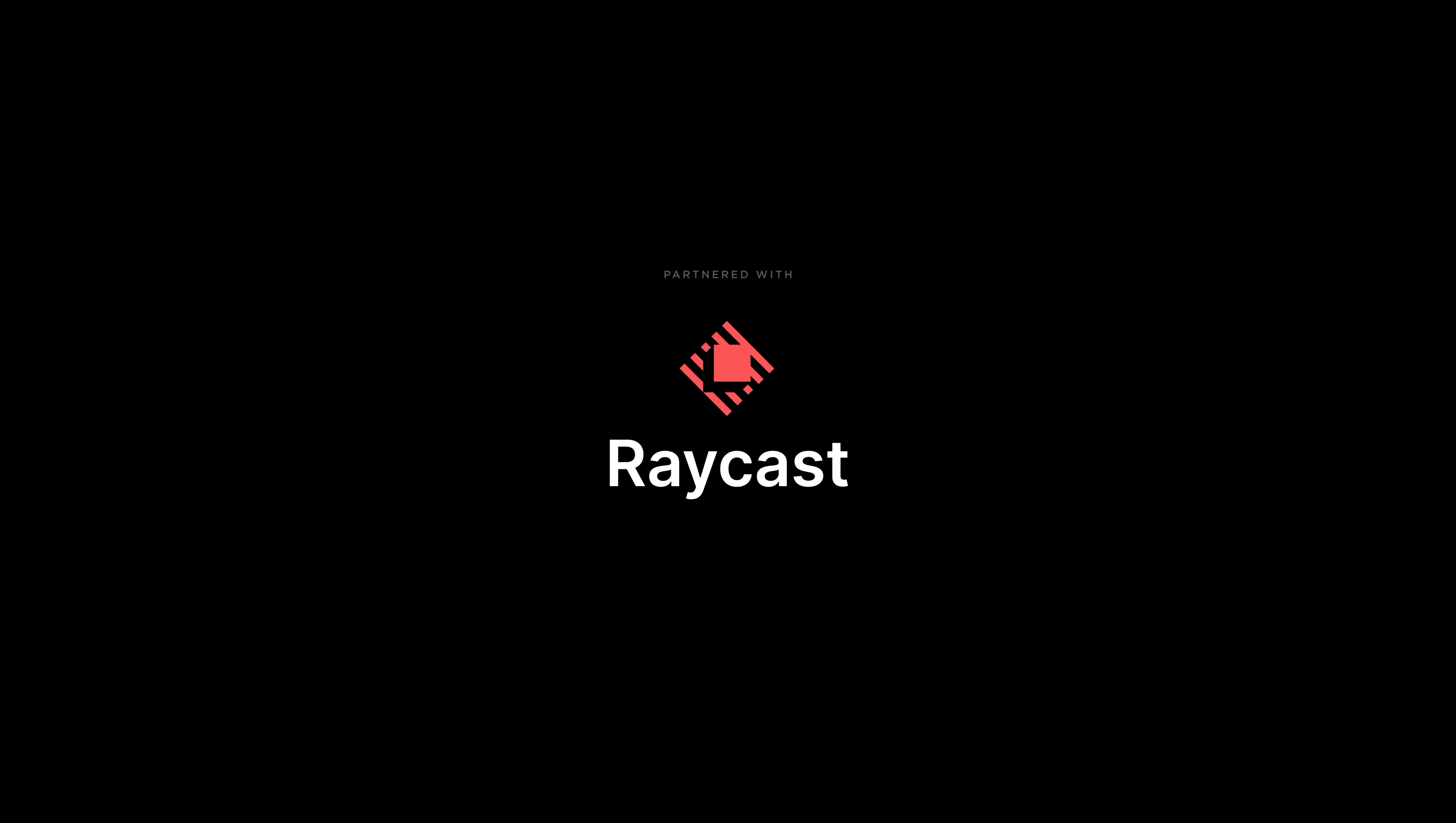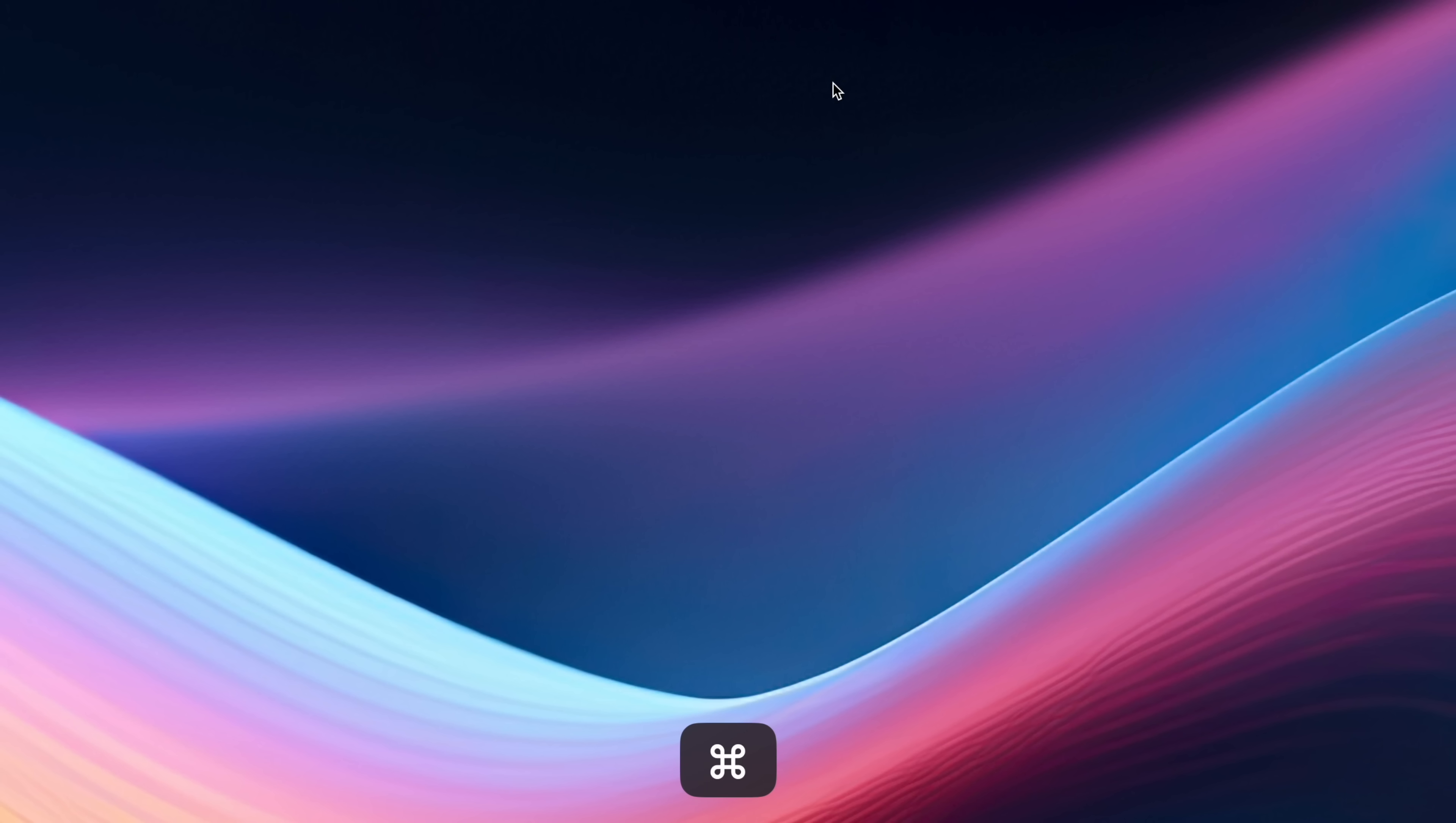Next up we have Raycast and I've partnered with Raycast on this video. If you've seen my other videos in the past you will have seen that I've mentioned Raycast before, I've been a long time user of Raycast so it's great to have them be part of this video. So Raycast is a spotlight replacement, well it is for me anyway, so by default when you press command space you usually bring up spotlight but I have it completely replaced with Raycast. Raycast is super super powerful, it can do a lot of stuff that spotlight can't do.